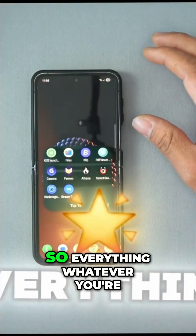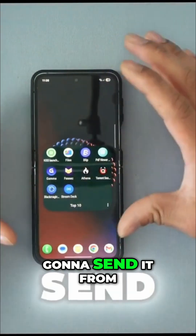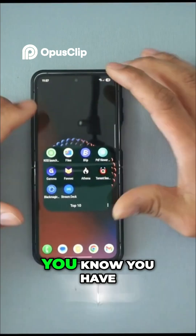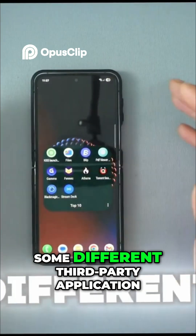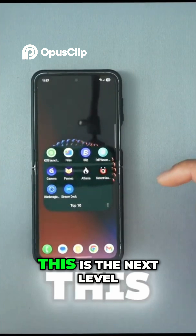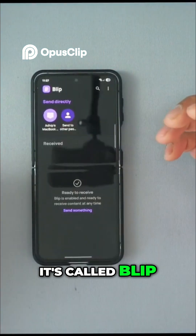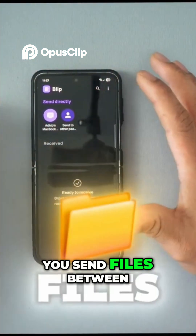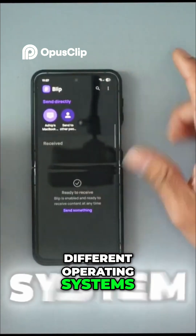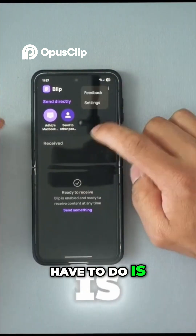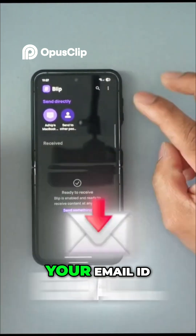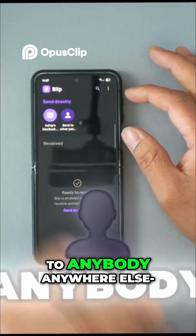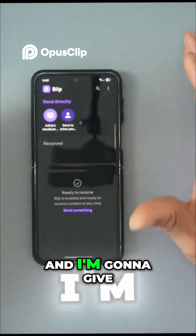Forget about AirDrop — whatever you want to send from your device to any other device, this is going to change things. You have Local Send and some different third-party file applications, but this is the next level. It's called Blip. Blip changes the way you send files between different operating systems. The only thing you have to do is sign up with your email ID, and then you can send a file to anybody anywhere.